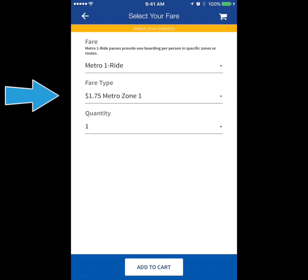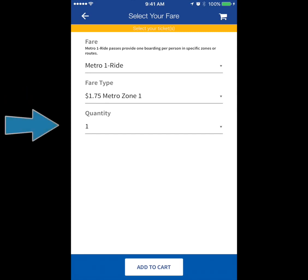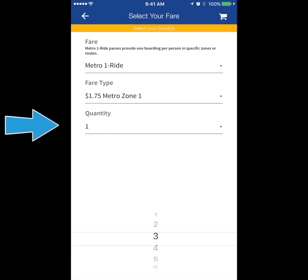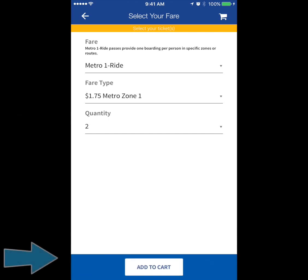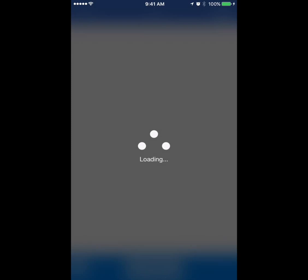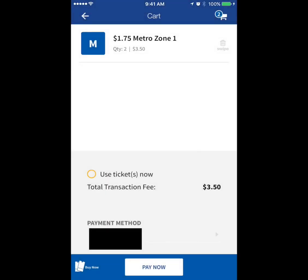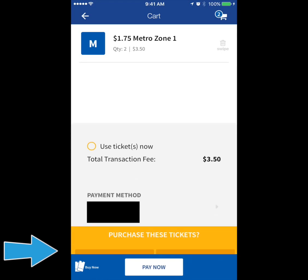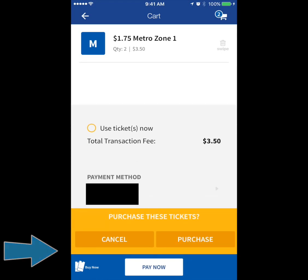A complete zone map for the region is available at go-metro.com. Next, choose how many passes you'd like to purchase. Finally, press Add to Cart where you can review your purchase as well as go back and add additional passes. When you're ready, choose Pay Now to complete your purchase and then confirm.